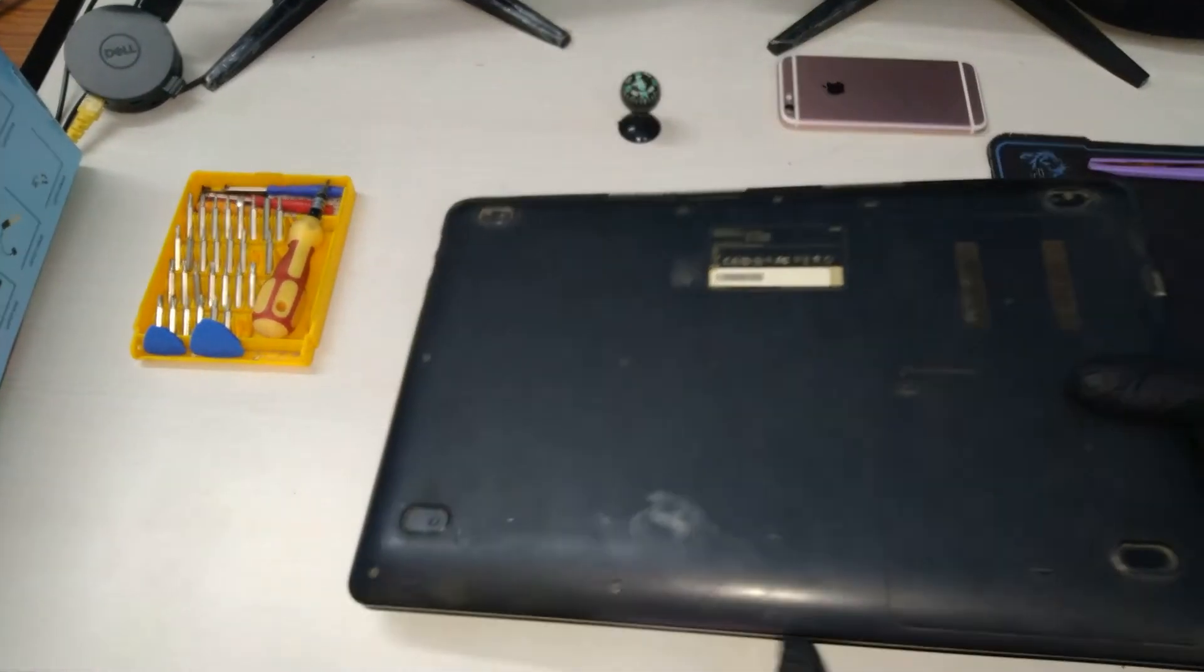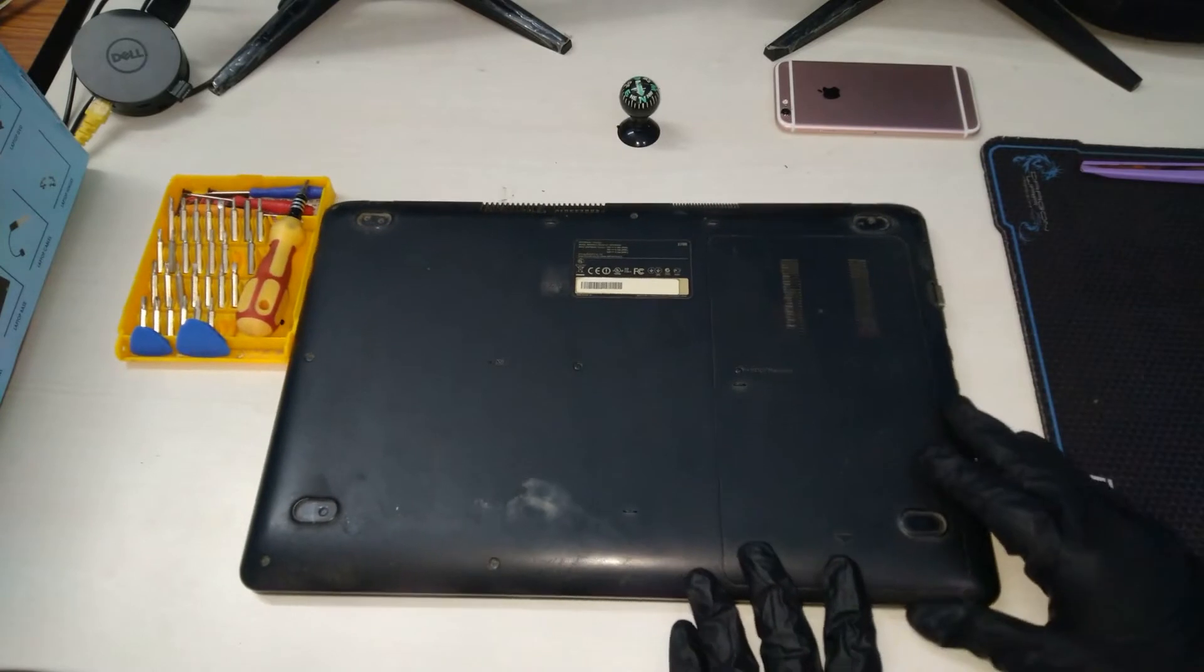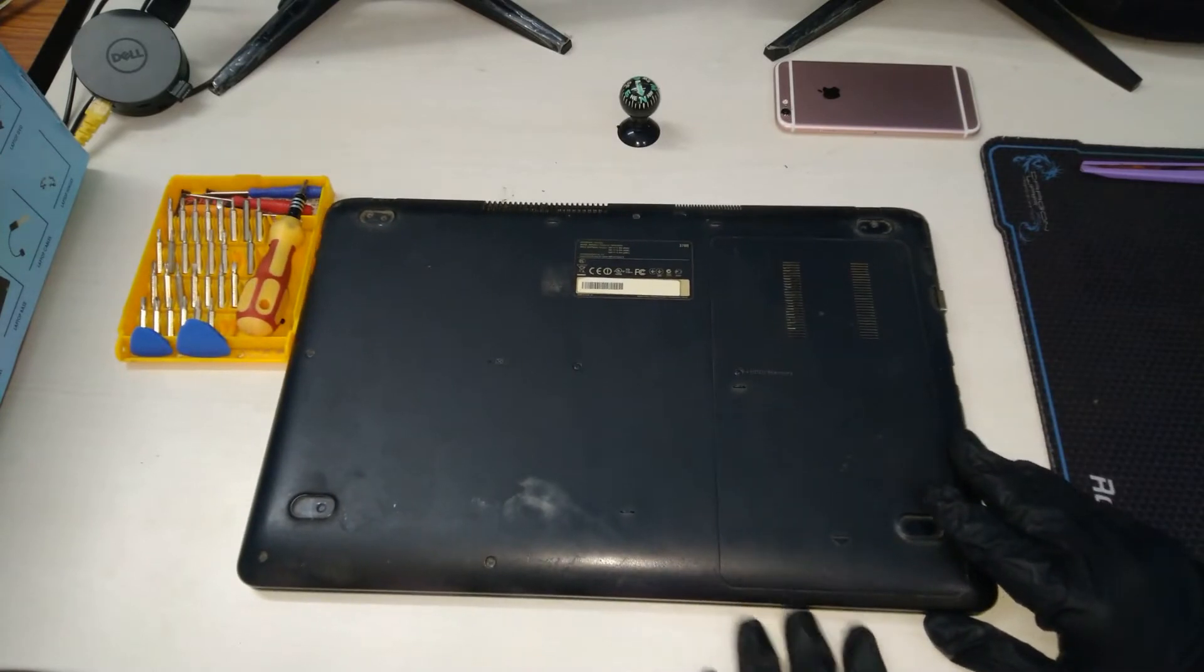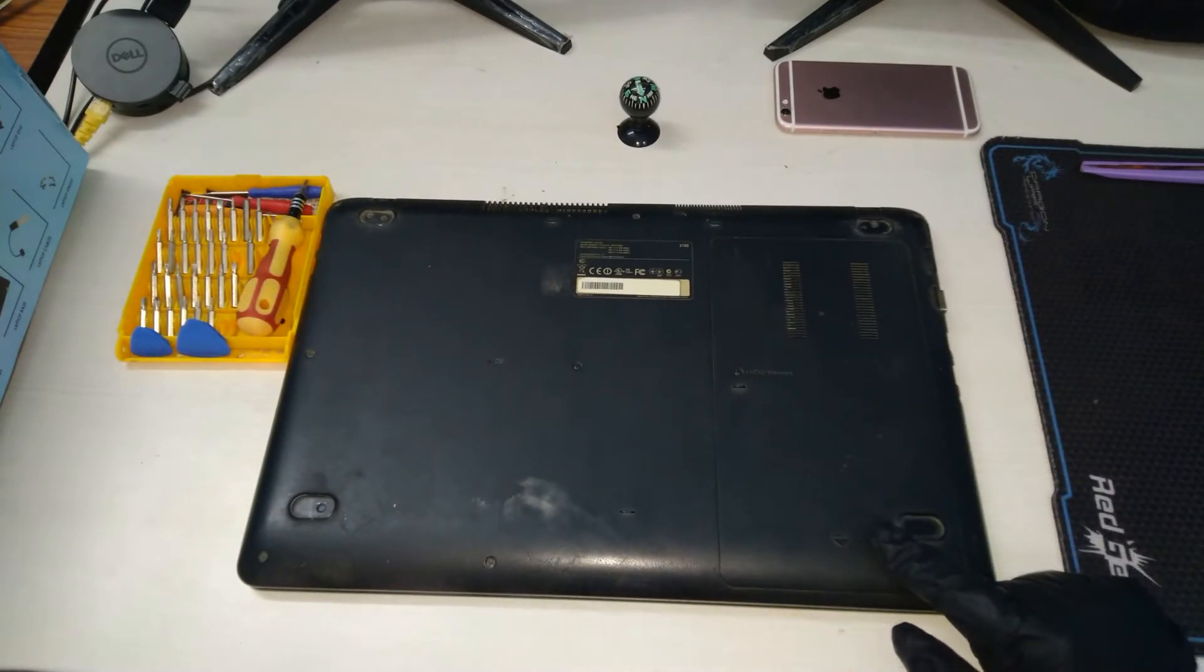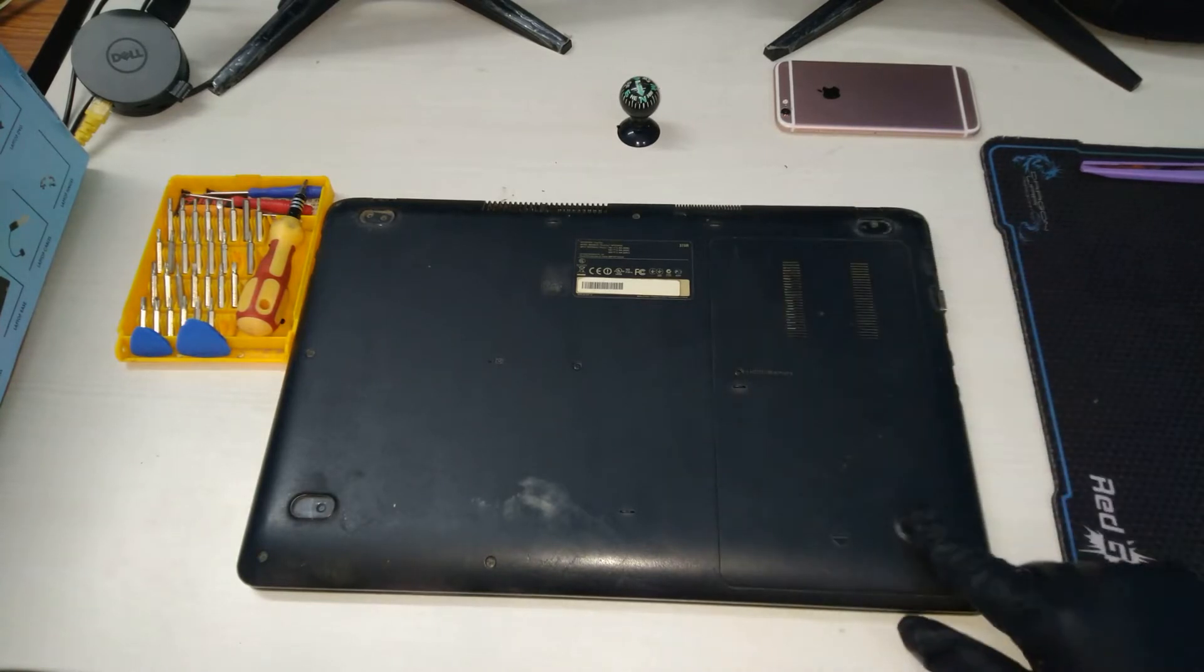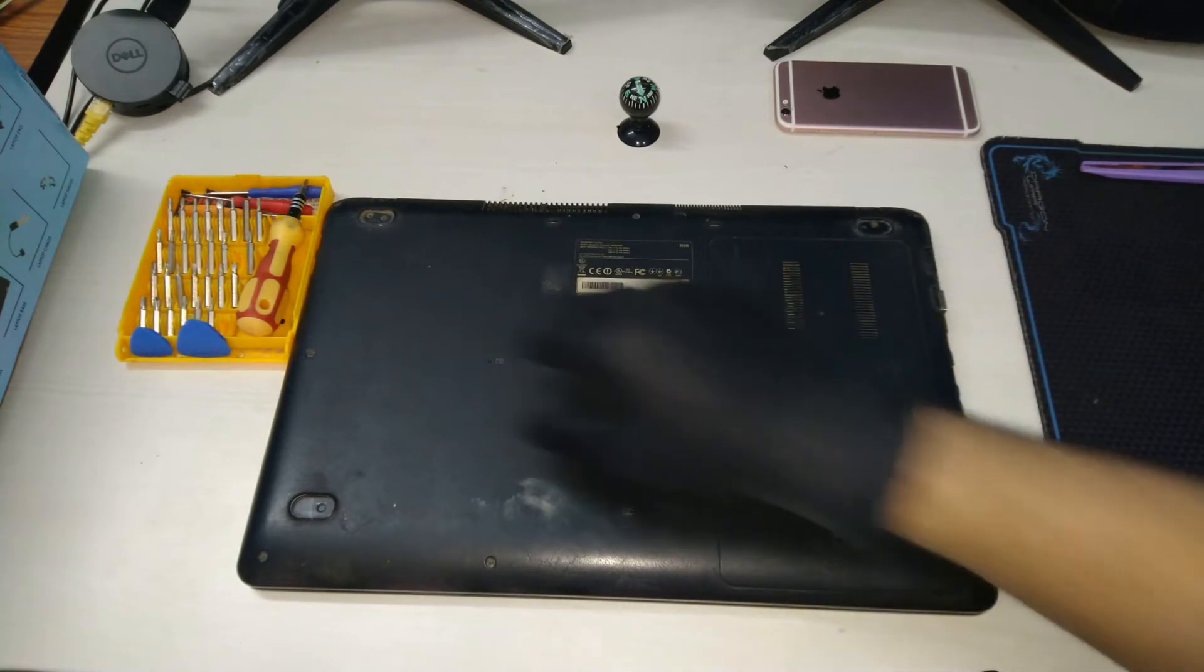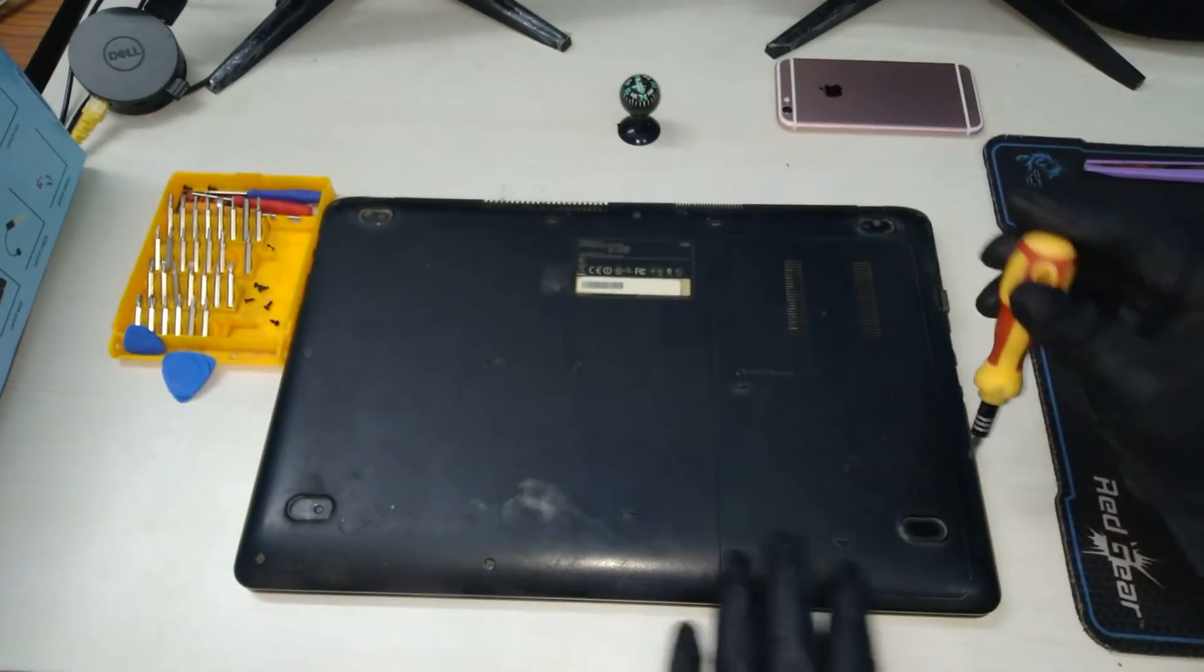This hatch cover will give us access to the RAM and hard disk in case we need to upgrade it. There is a single screw holding down the cover. Once unscrewed, we need to slide the cover down and then lift it up.